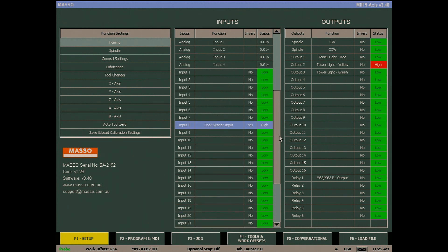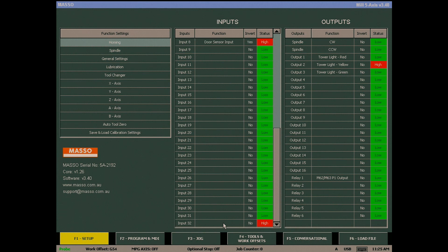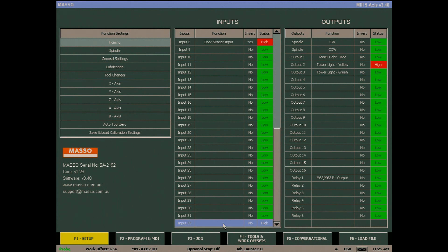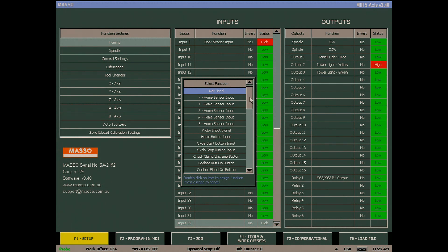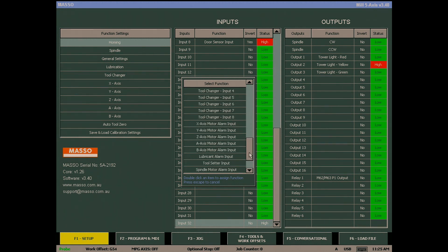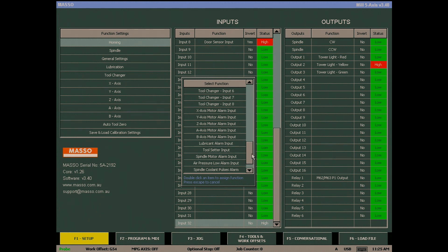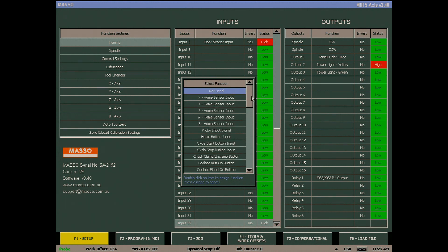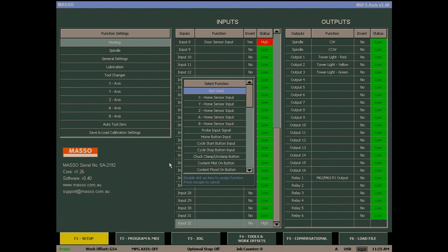the sidebar down until I see my selected input and double click on the function box of input 32. This brings up a list of available input functions that can be assigned. If you cannot find the door sensor input, it is because it is already assigned to another input. In my case, input 8.